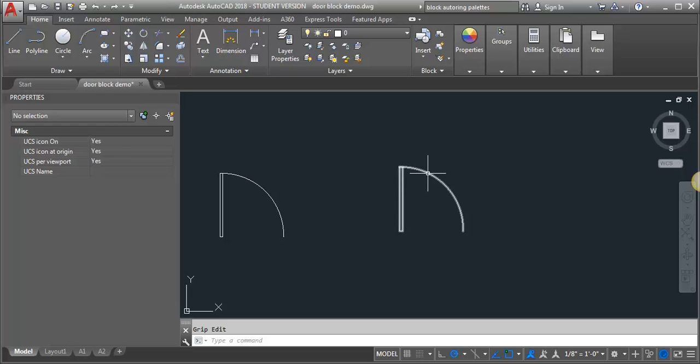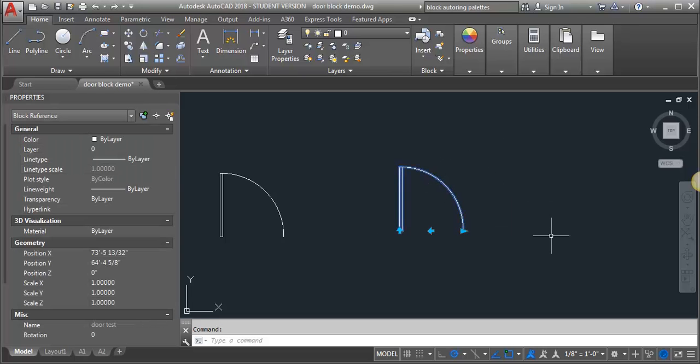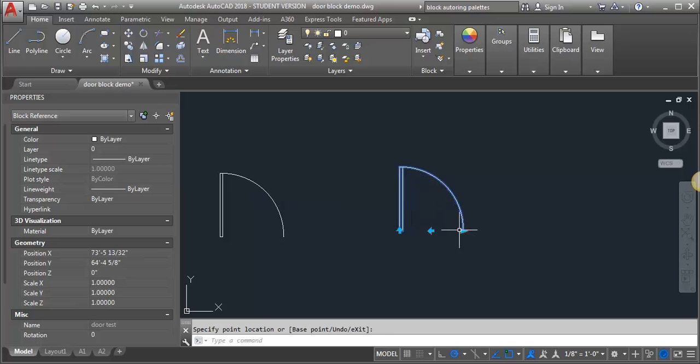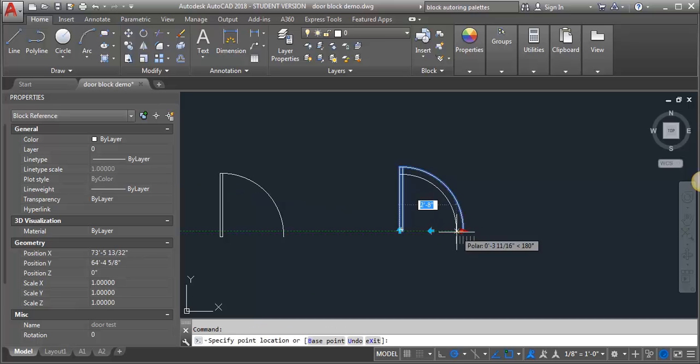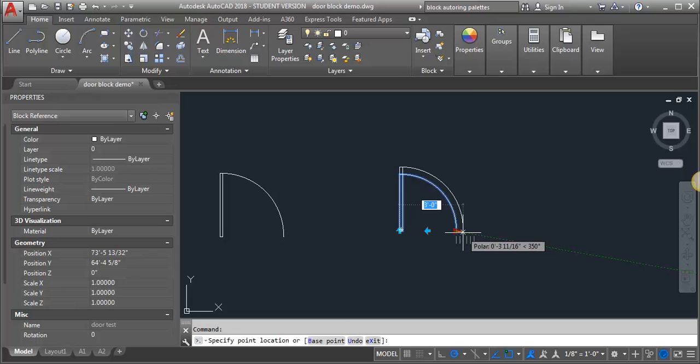I've got a door block and what I've added to the door block is the ability to scale the door to different preset sizes. Right now it's set at 3 foot. I can also make it a 2 foot 10 door, a 2 foot 8 door, and you can see the leaf and the swing are adjusting.